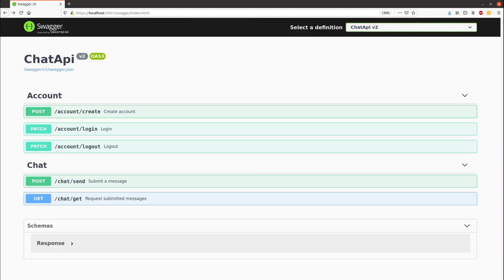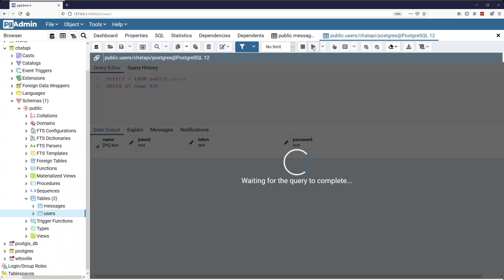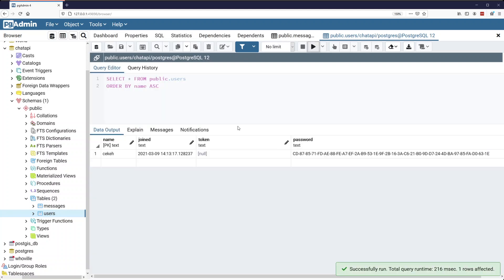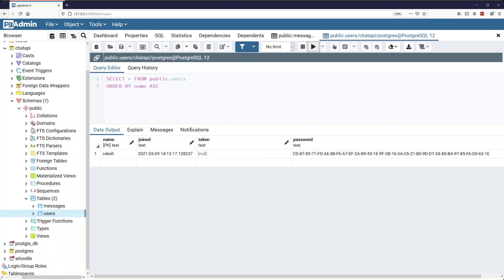And if we go over to PSQL here and refresh the users, we can see that the user password is hashed and it tells us the join date and the username as well as an empty token.